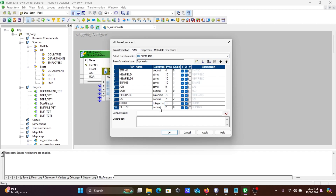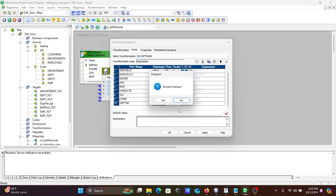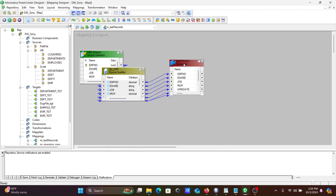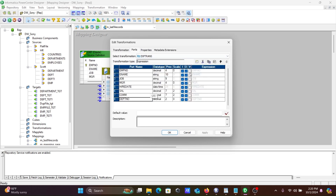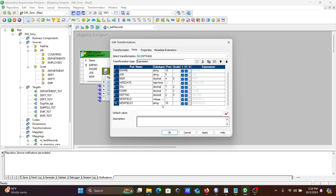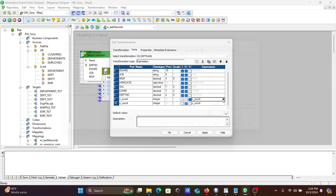Inside the Expression Transformation, we need to add two ports: one variable port and one output port. First, let's change the data type to Integer. Name the variable port 'v_count' and the output port 'o_count'. This is the variable port and this is the output port.